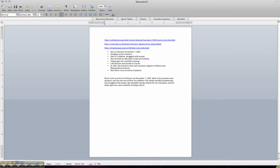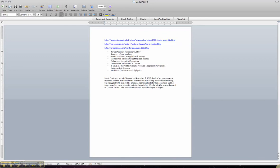Later in her life, she left Warsaw and moved to Krakow, which is the information I got from here. See, I'm just taking this and just slightly rewording it as I'm writing it. In 1891, she moved to Paris and earned a degree in Physics and Mathematical Sciences. There, she met Pierre Curie at the School of Physics.